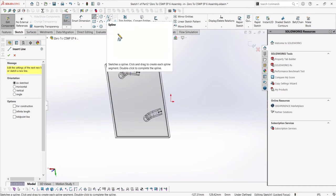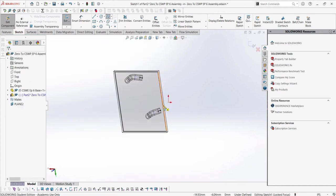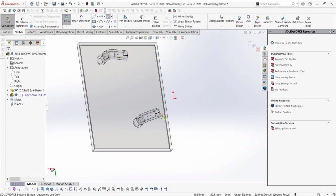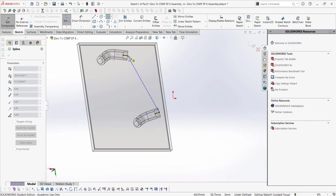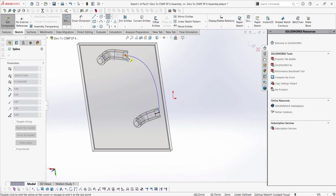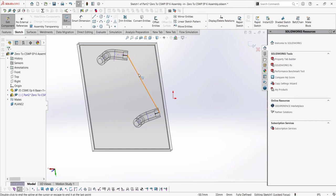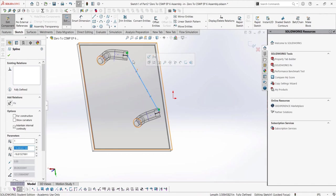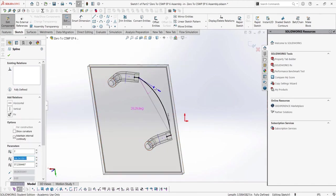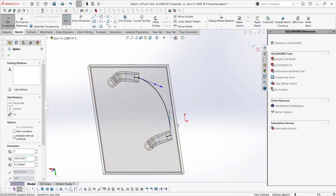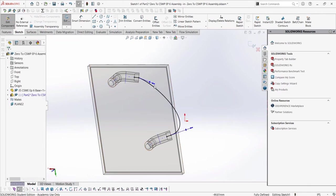We will only create the spline with two points and then click and drag the spline handles to make it a more natural shape. As well, we can add some tangent mates between the spline and the lines. In an exam situation, there may be dimensions or an image to reference to make the desired shape on the exam.